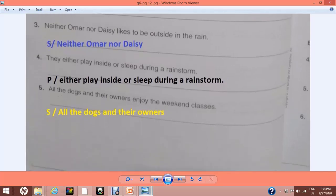And the last one, Number 5: 'All the dogs and their owners enjoy the weekend classes.' Two different groups — the first group is the dogs and the other group is the owners. These two different groups will become compound subjects. Write capital S and write 'all the dogs and their owners' on the line.